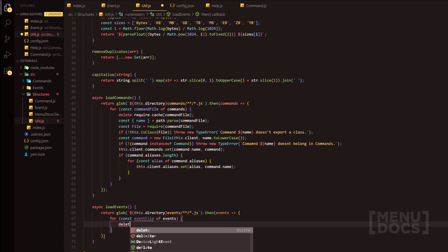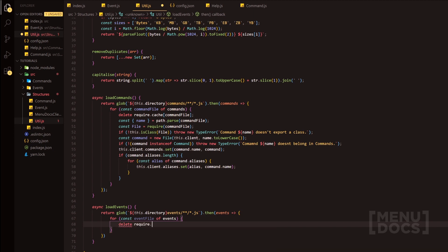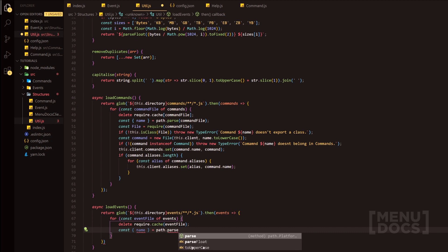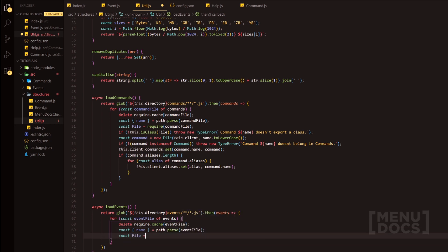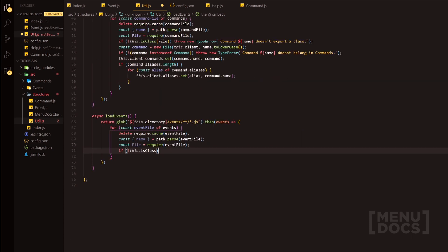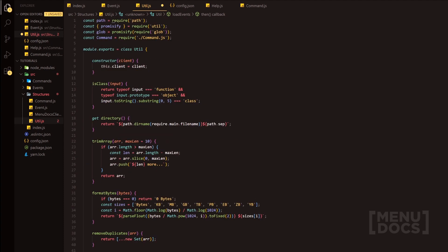Then we're going to delete the current cache if there is any — require.cache with the event file. Next we'll have a declaration: const name from object destructuring using path.parse passing the event file. Then const file equals require of the event file name. Next, we have an if statement using this.isClass — it's a function so we need to provide at least one parameter, the input — and we're going to provide the file.